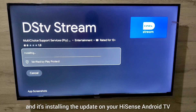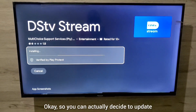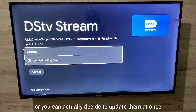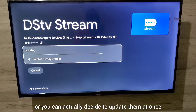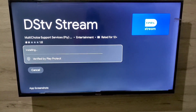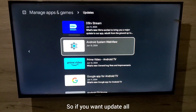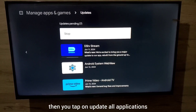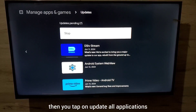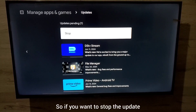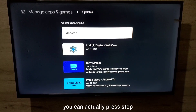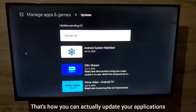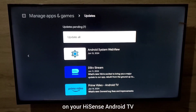You can decide to update applications individually or all at once. If you want to update all, go to the 'Update All' option and press OK. If you want to stop the update, you can press Stop. That's how you update your applications on your Hisense Android TV.